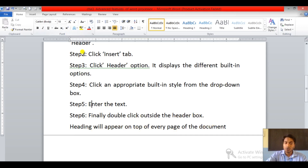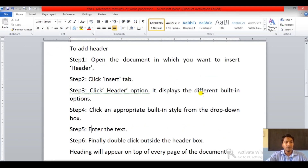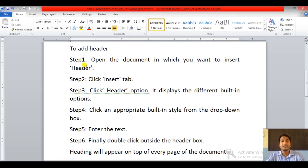Now let me show you how to insert a header in your page. According to step one, open the document — this is the document which I have already opened. Then step two, click the Insert tab — as you can see on the screen, here we have the Insert tab, just click on this.